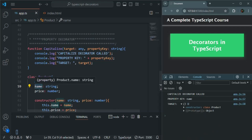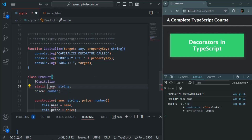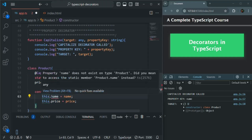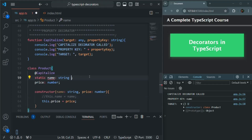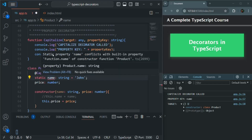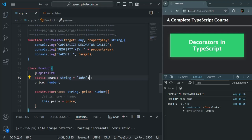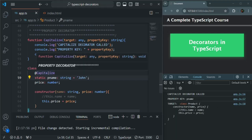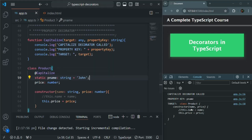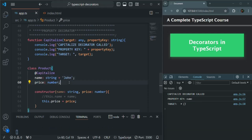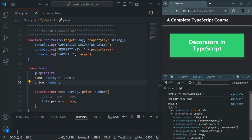If I make this property a static property, let's see what the target will be. Since it is a static property, we don't need to initialize it in the constructor — let's assign an initial value, maybe 'John'. There's a naming conflict with function.name, so let's call it pName instead. When we save, you can see that for a static property, the target points to the class — the constructor function. But if we make it a non-static instance property, the target points to the prototype object.